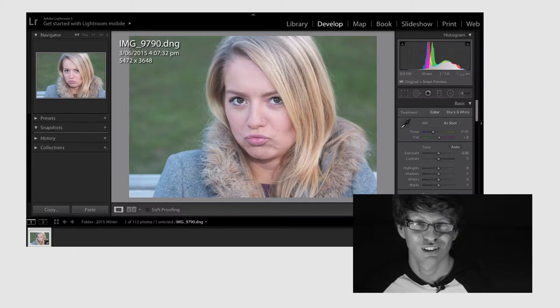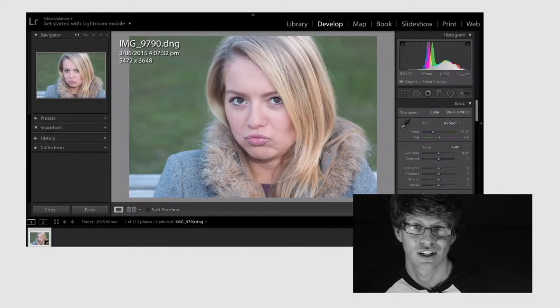Hey everyone, Maslow Silver here and today I've got a Lightroom workflow video for you guys, so let's check it out.